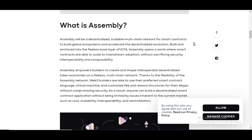Assembly empowers builders to create and shape interoperability decentralized token economies on a fee-less multi-chain network. Thanks to the flexibility of the assembly network, Web3 builders are able to use their preferred smart contract language, virtual machine, and customize fee and reward structures for their dApps without compromising security.